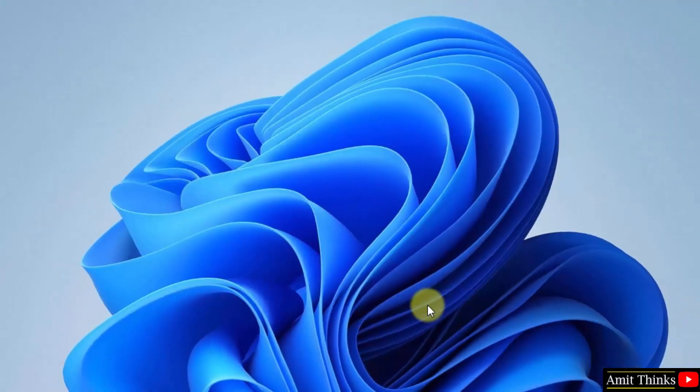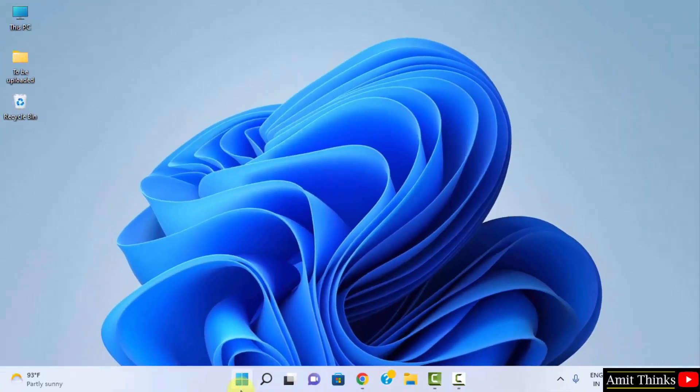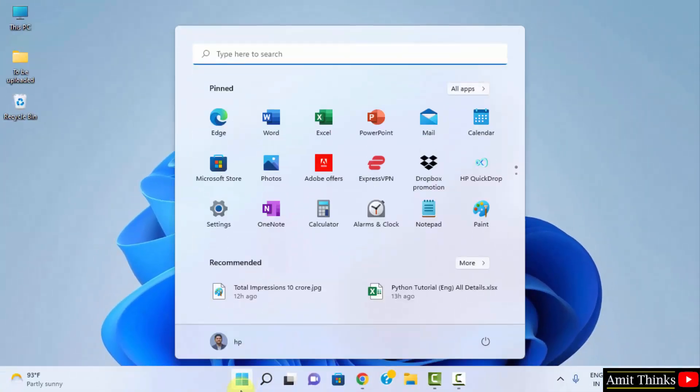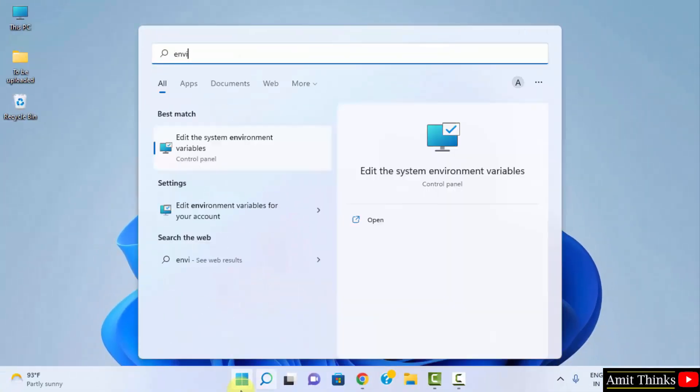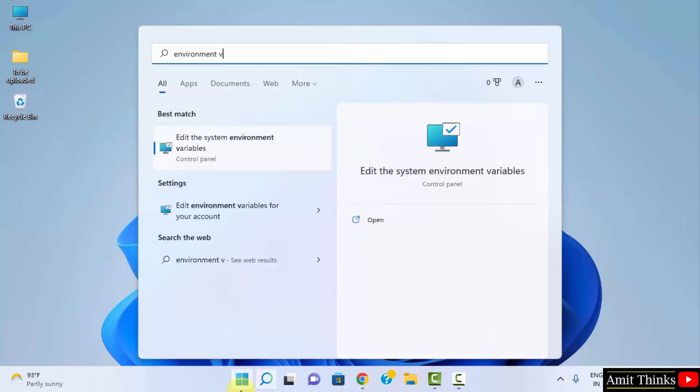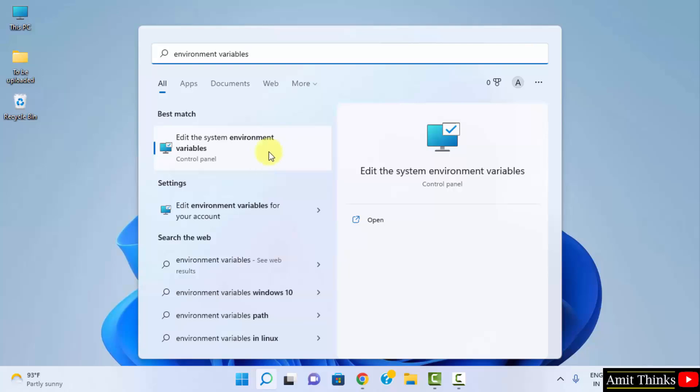Now let us go to start. Type environment variables. Click on edit the system environment variables. Remember you need to click on the system environment variables. Click on open.